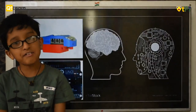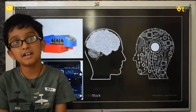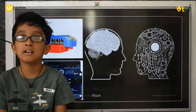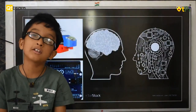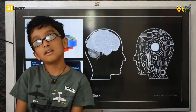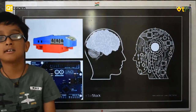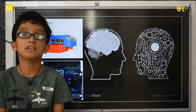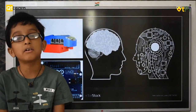After we sense the surrounding, our brain will process it. Similarly, after a robot senses the surrounding, the processor will process it. Examples include the motherboard, PCB board, etc.